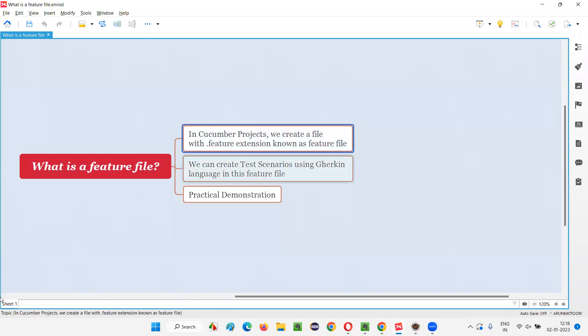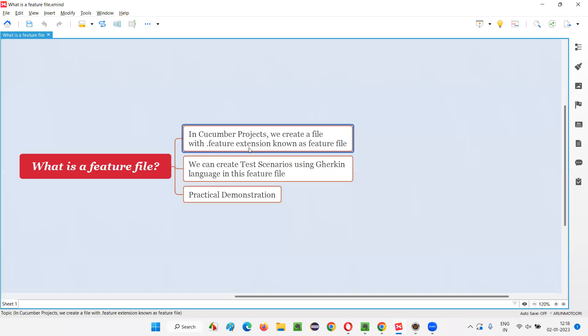In Cucumber projects, we create a file with .feature extension known as a feature file. In Cucumber projects we have to create files with extension .feature, and files with this extension are known as feature files. What do we do inside this feature file?